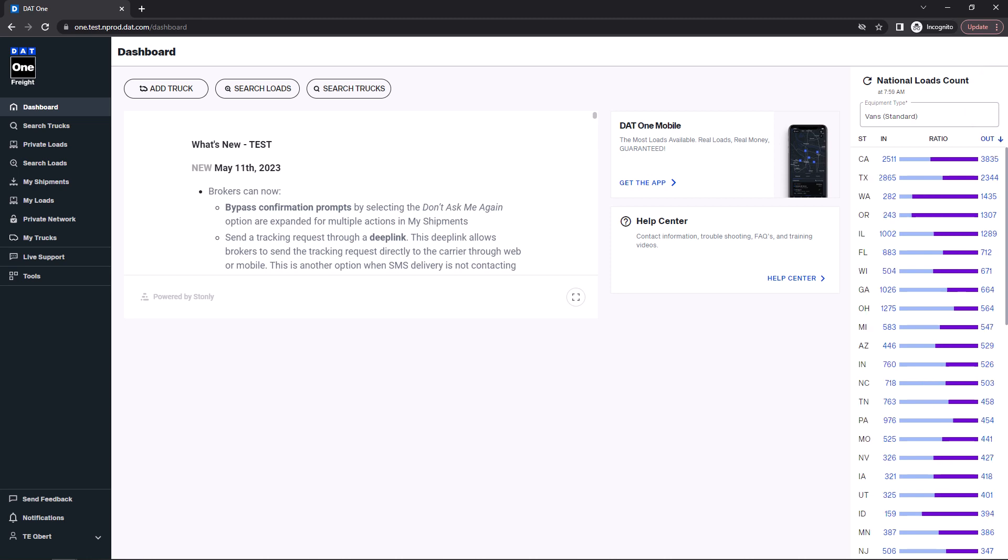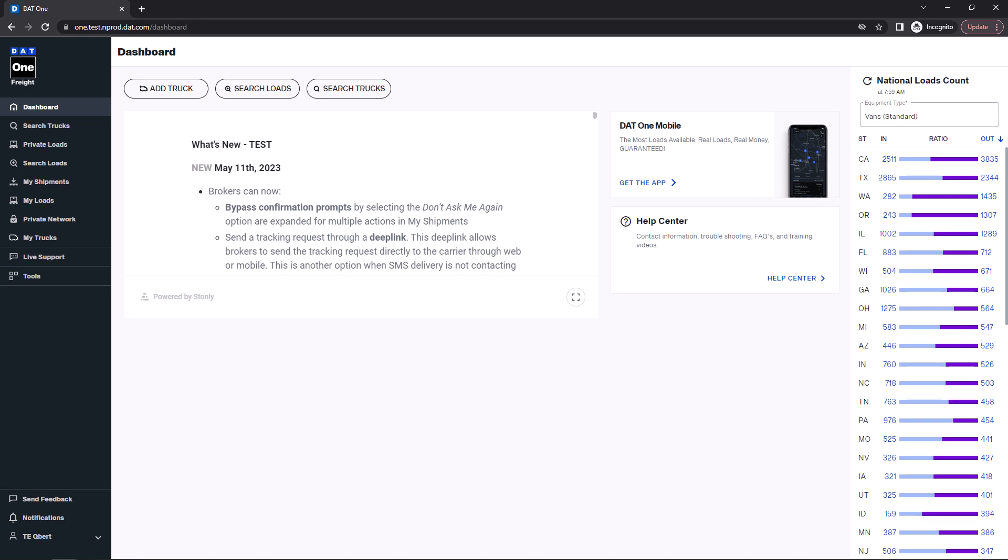Areas with a higher outbound total than inbound total often indicate an area where carriers are in demand, especially when the load counts are high like in this example. These are areas where brokers are often willing to pay a higher rate as they may be struggling to find a carrier. This can be powerful knowledge when negotiating with a broker.